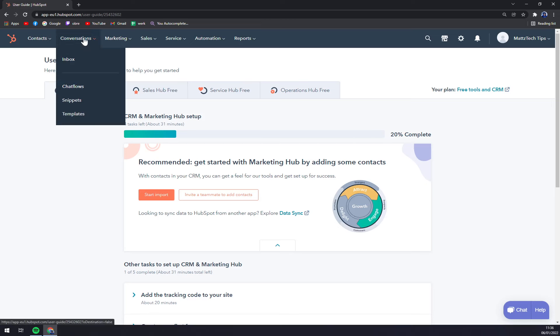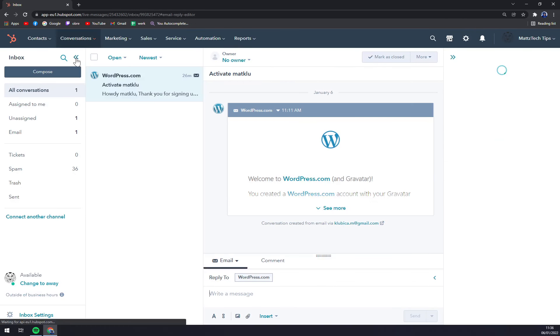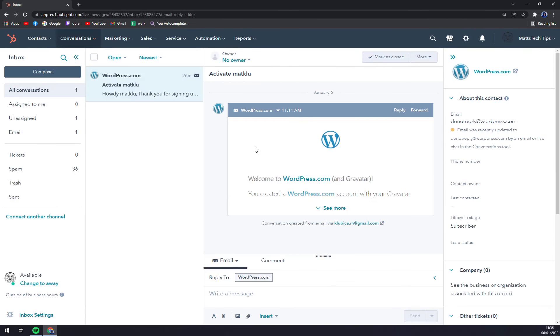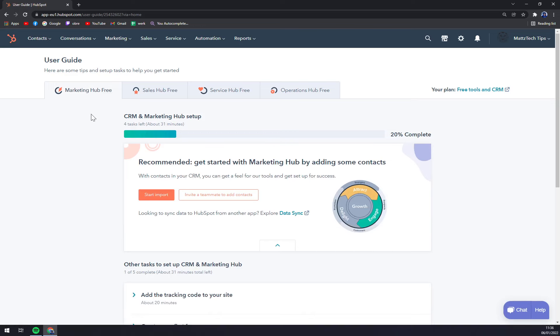For example, in Conversations we have this Inbox menu where you should basically connect your account, whether it's Gmail or whatever account you have. So we have to go to the top right corner and there are settings.